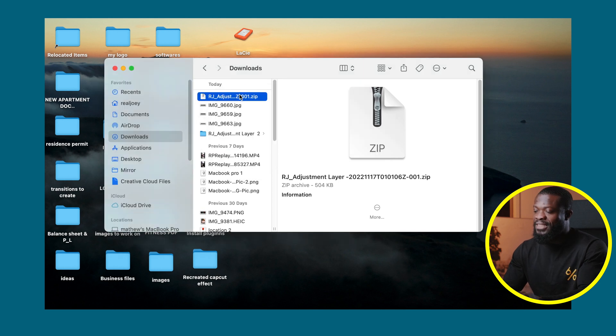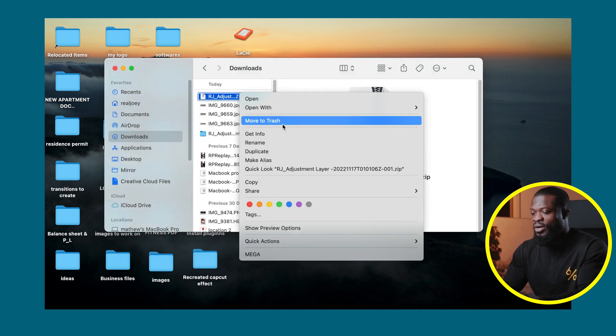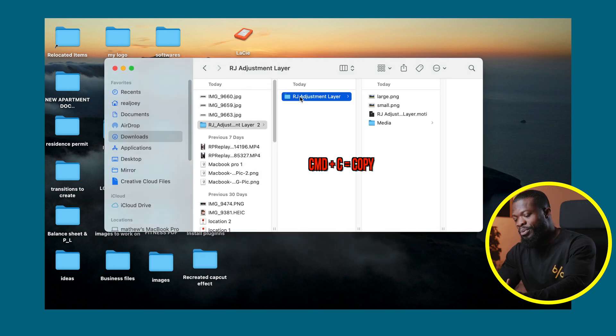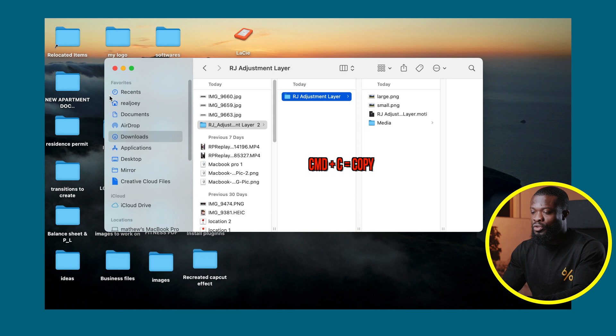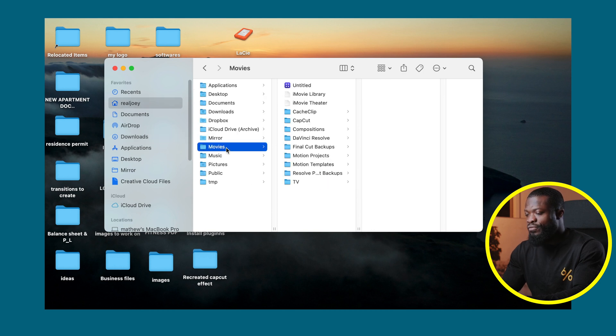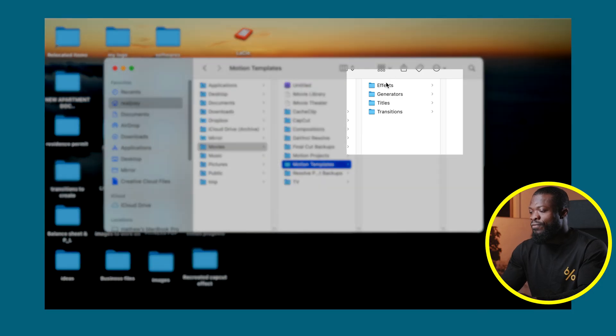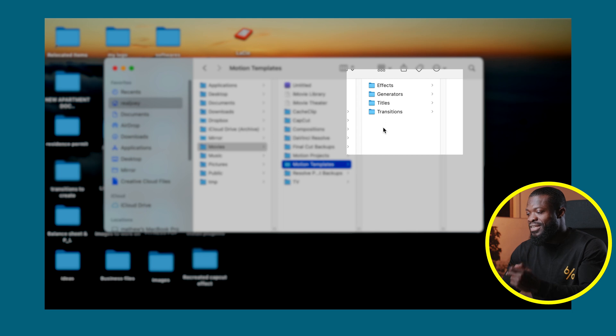Then delete the zip file, you don't need that anymore. Copy the plugin file, go to your home page, then go to Movies, go to Motion Templates. If you don't have Motion Templates we'll talk about that later in this video. When you go there it comes with these four folders: Effects, Generators, Titles, and Transitions.